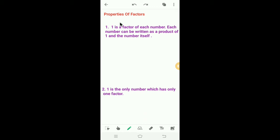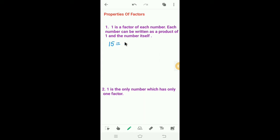Let's learn the properties of factors. The first property: one is a factor of each number. Each number can be written as a product of one and the number itself. For example, 15 = 1 × 15.